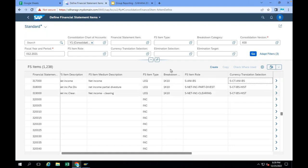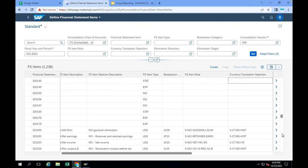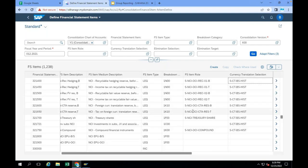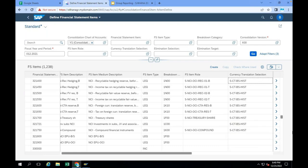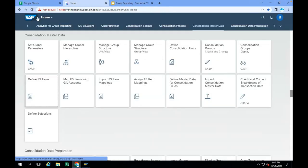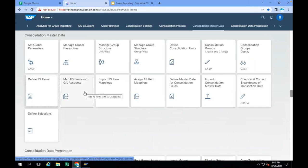Once FS items are created, these FS items are mapped with operational GL accounts in your FI system. We have one SAP company, TA00 for example. That SAP company's transactions are posted in FI, which are stored in the ACDOCA table. The data of this company is stored against operational GL accounts and company code. So that data should be moved — those operational GL accounts should be mapped to the financial statement items. Here I have 'Map FS Items with GL Accounts.' You can even import FS item mappings.